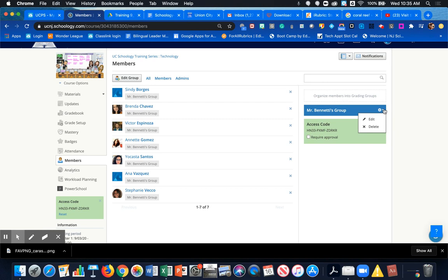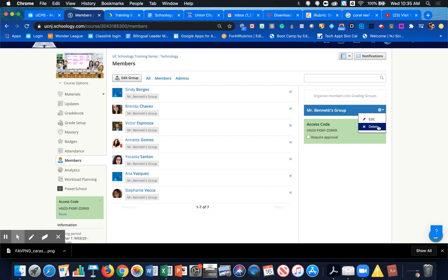To delete the group altogether, I just click on the gear and the Delete button, and that will remove the group and all of its members.